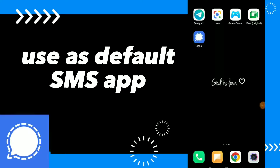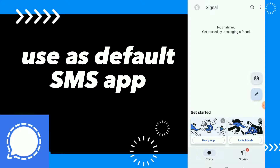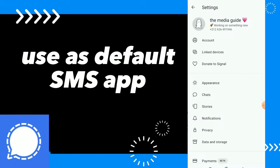Hi guys, in this video I will show you how to use Signal as your default SMS app — easy and quick. First thing, go to your Signal app and click on your profile.